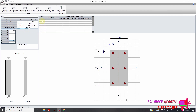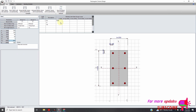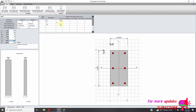Then we will add our load cases. Load case one I have dead load. I can also add live load and wind load. For wind load I place 100. My live load is 50. My wind load is 300.